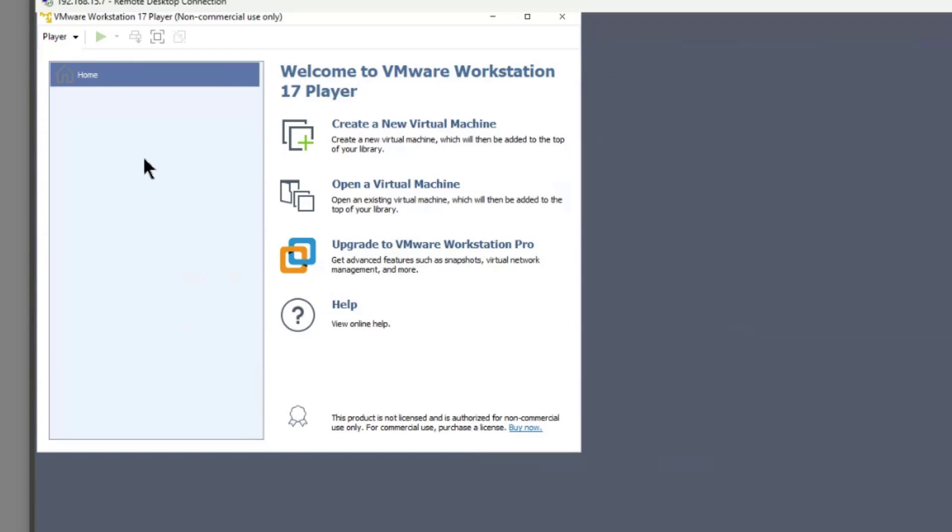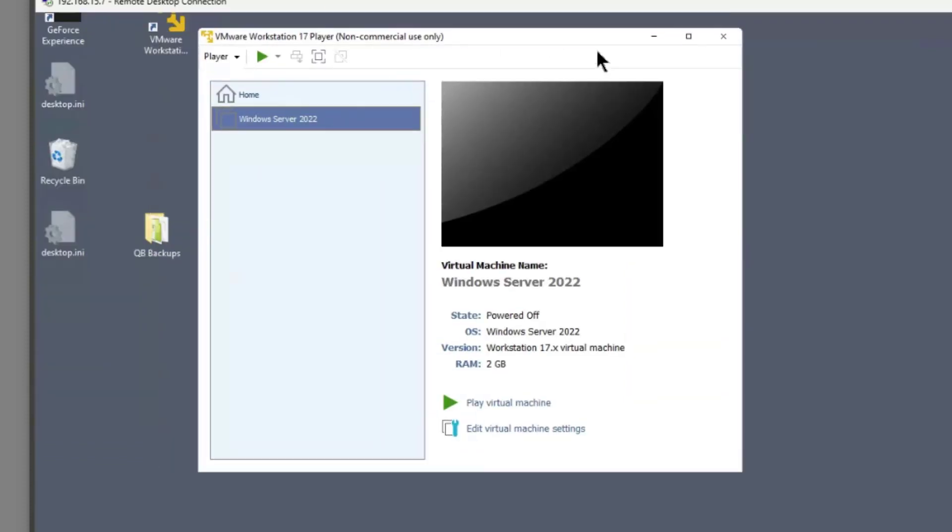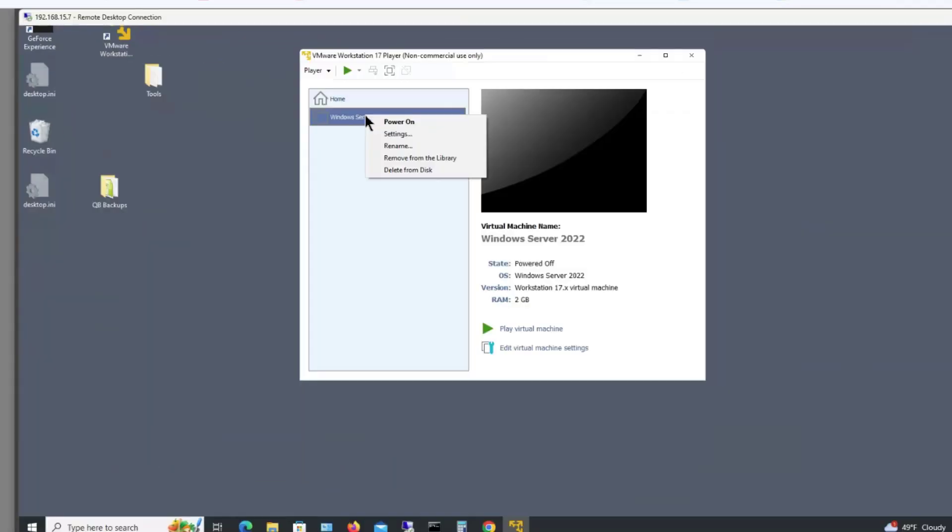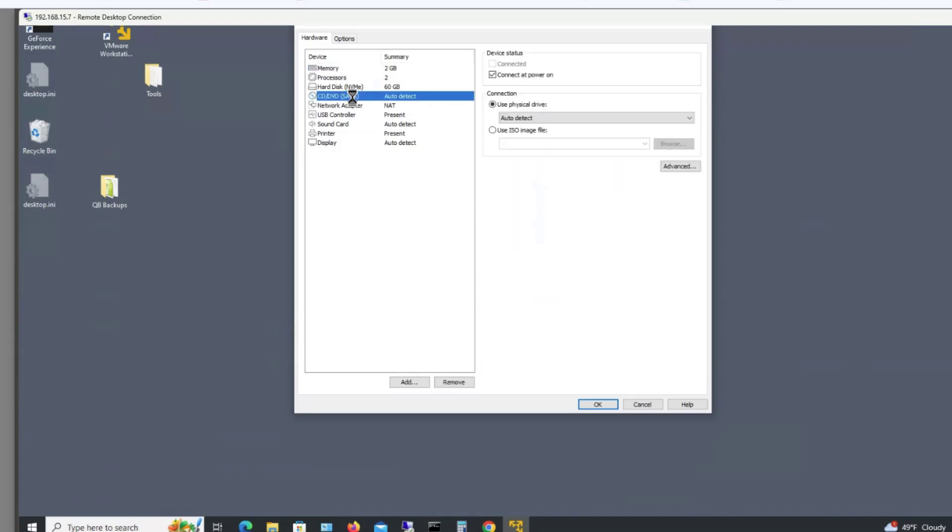Now before you launch this, don't let it start up. You need to make one more change and that is you need to right click and choose settings. And what you want to do is go to where it says CD DVD and choose the use ISO image file.